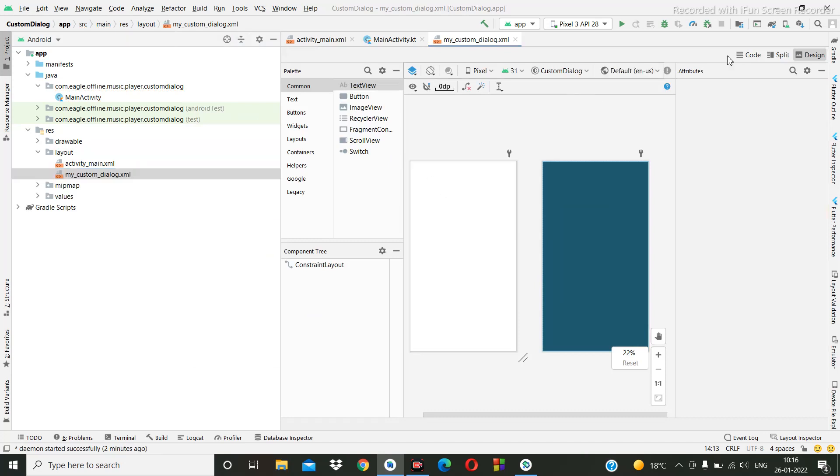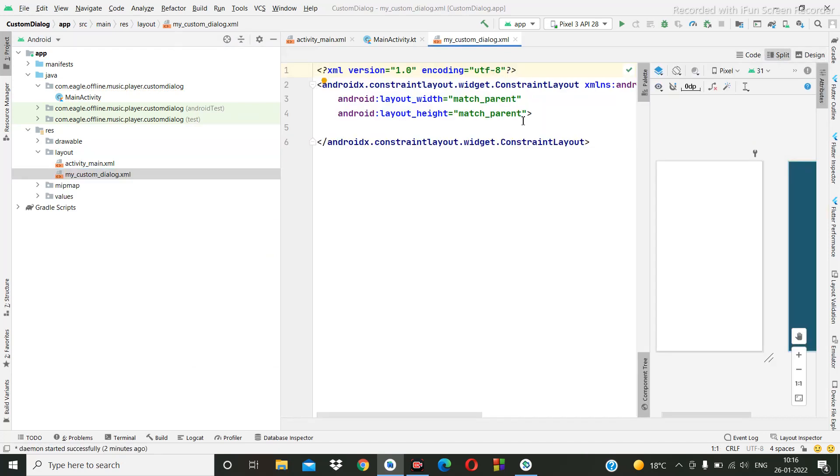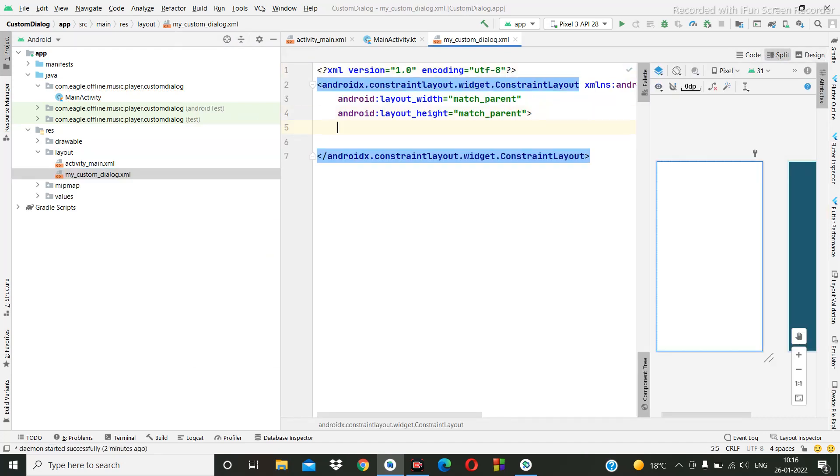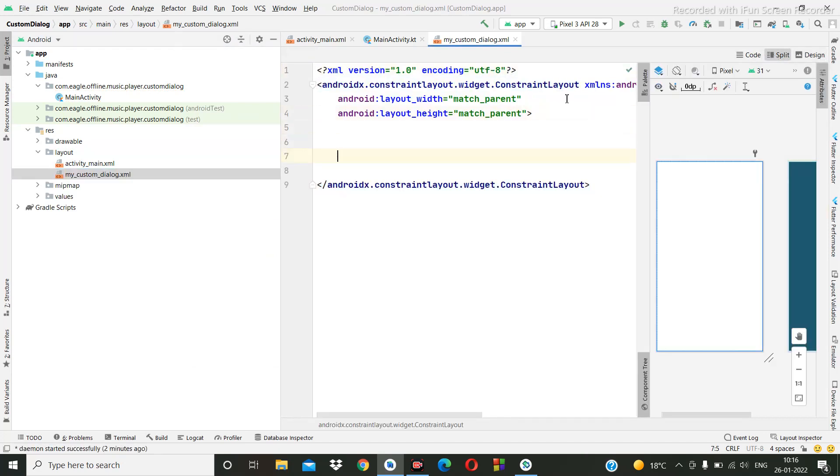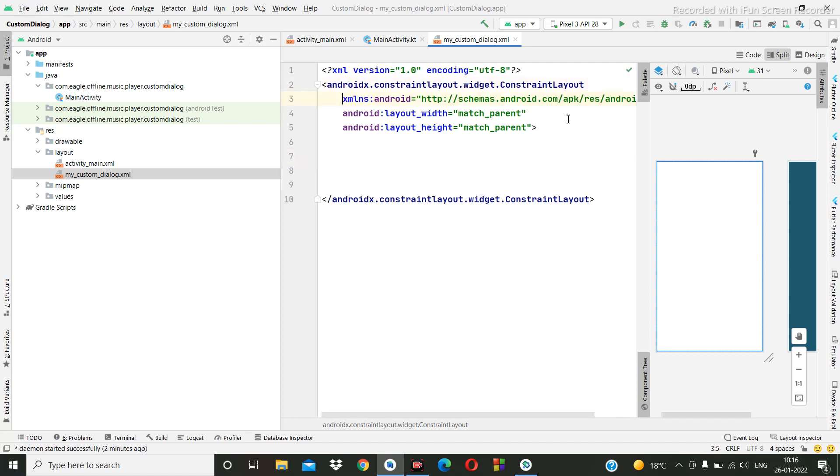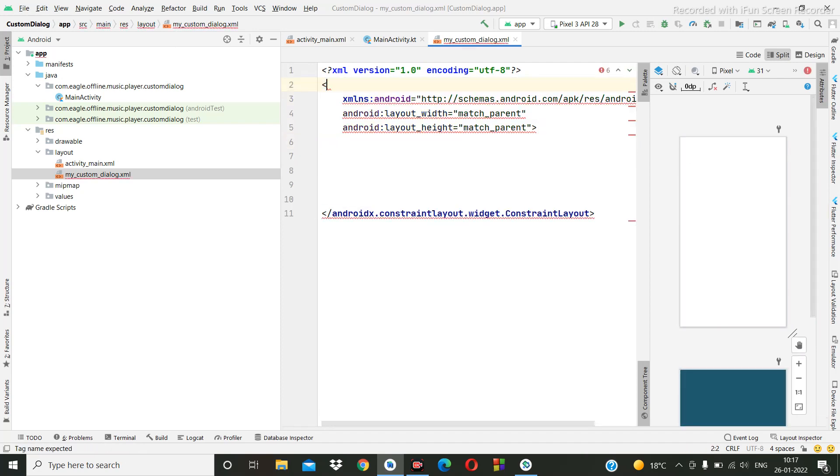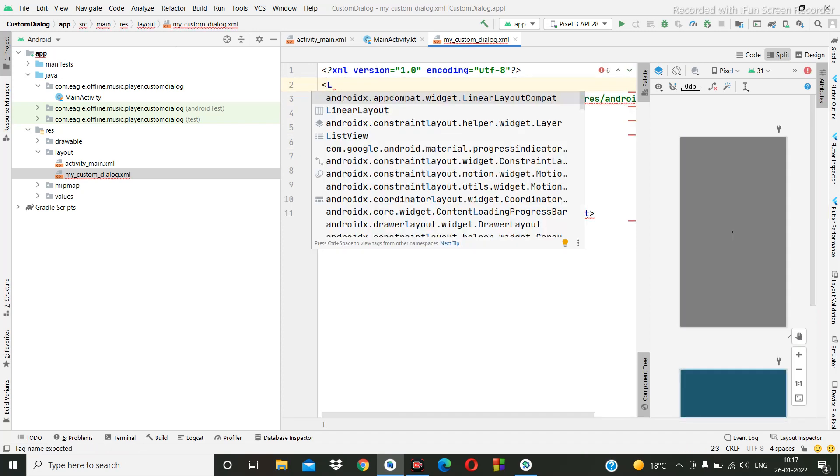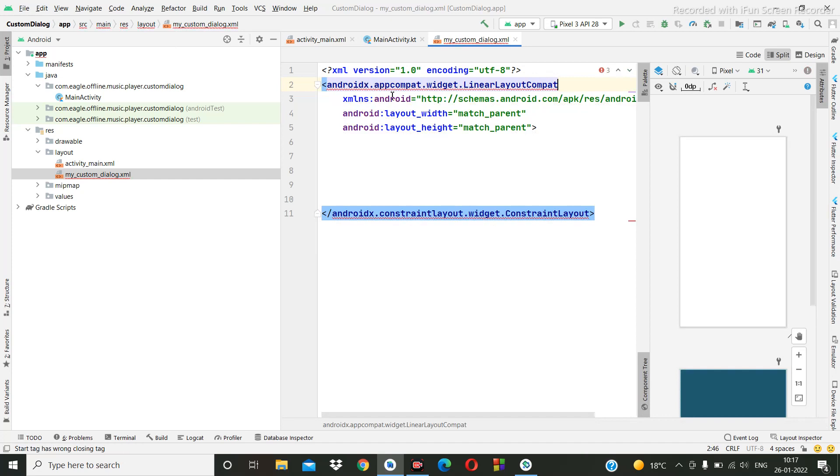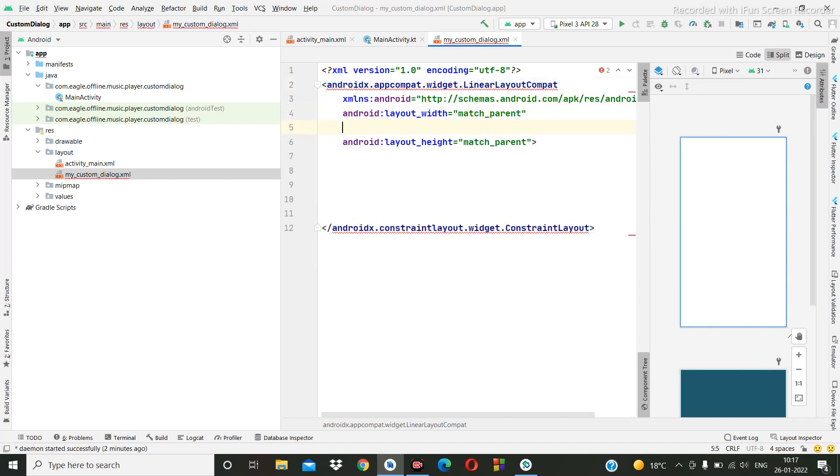And here we are going to make one card. Or better, we can do it in linear layout, that's also fine. Linear layout, then orientation should be vertical.